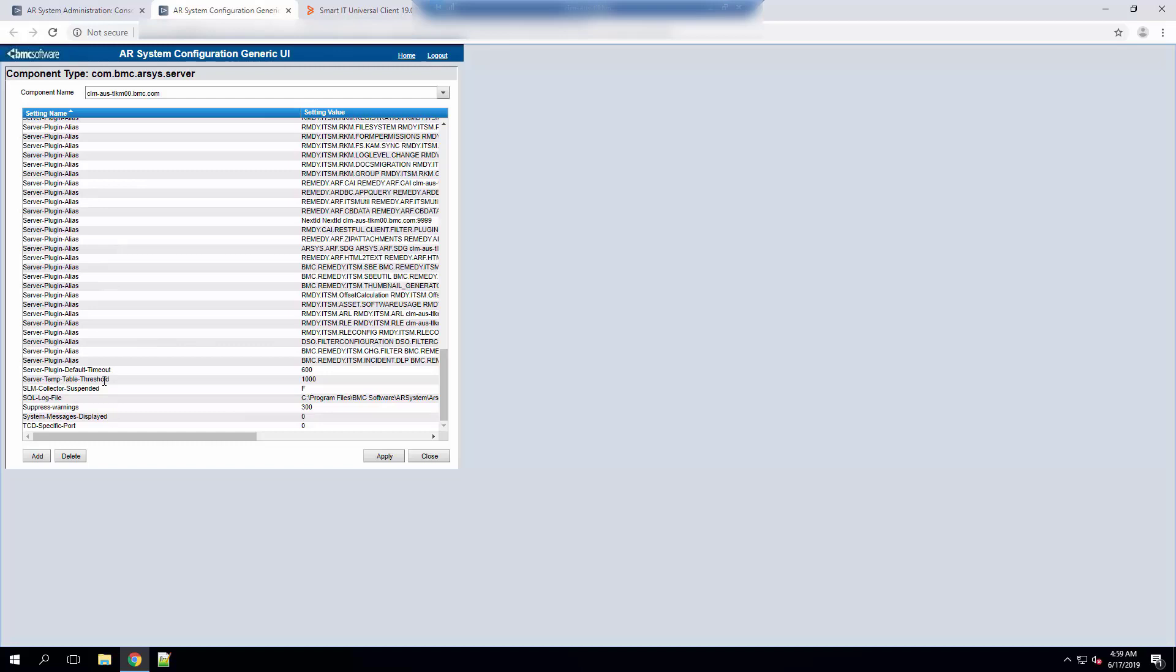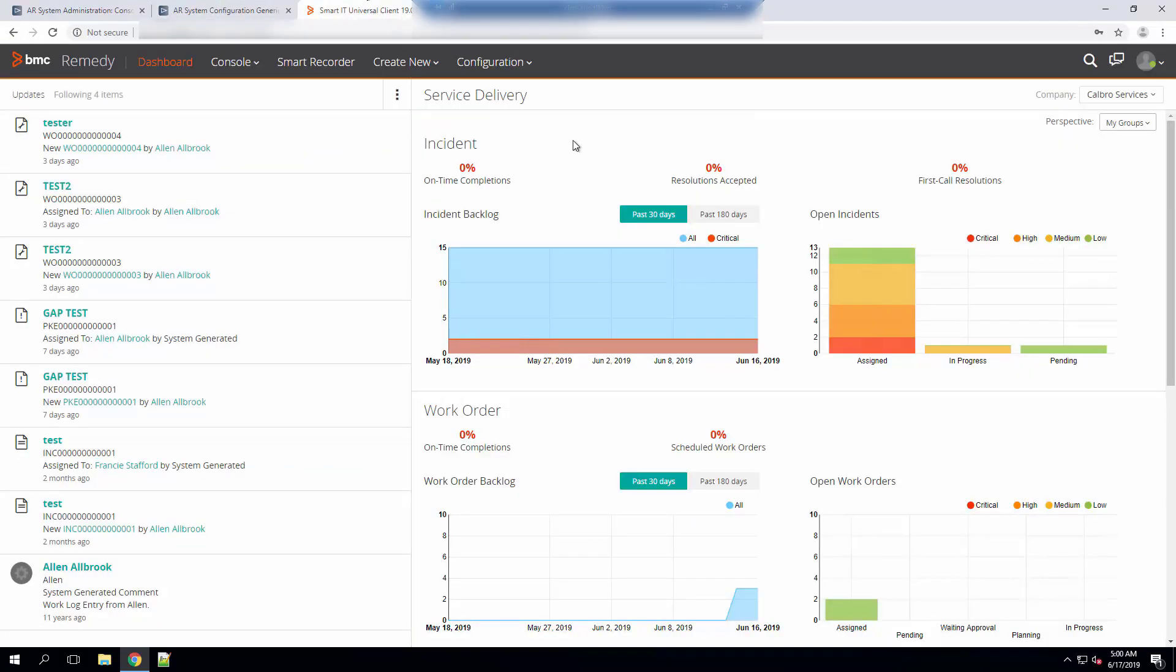Now you got to be careful with this parameter. You cannot go as high as 1000 in Oracle and its limit for SQL is 2100. So once you do that you go ahead and restart the AR server and then restart SmartIT.